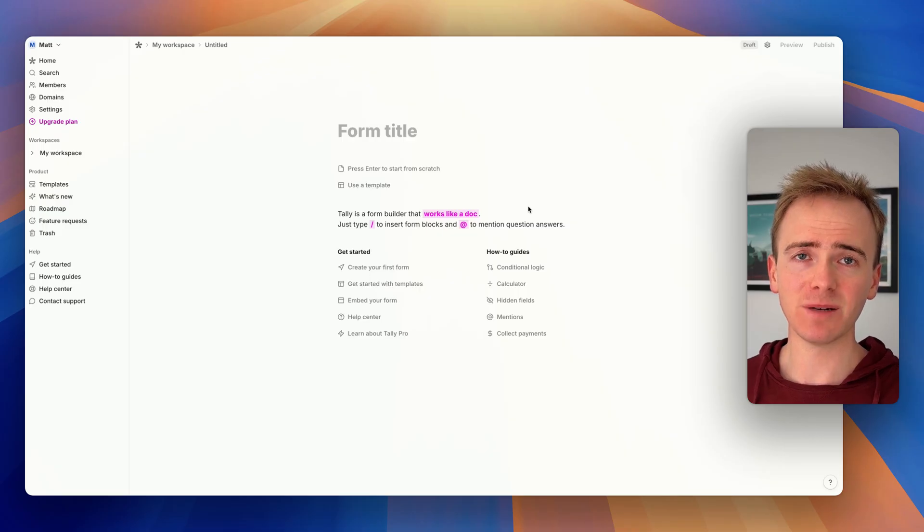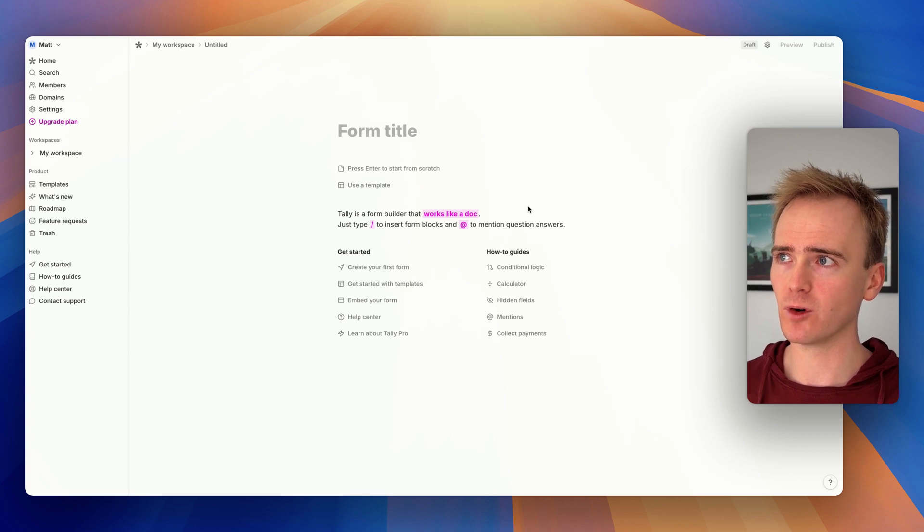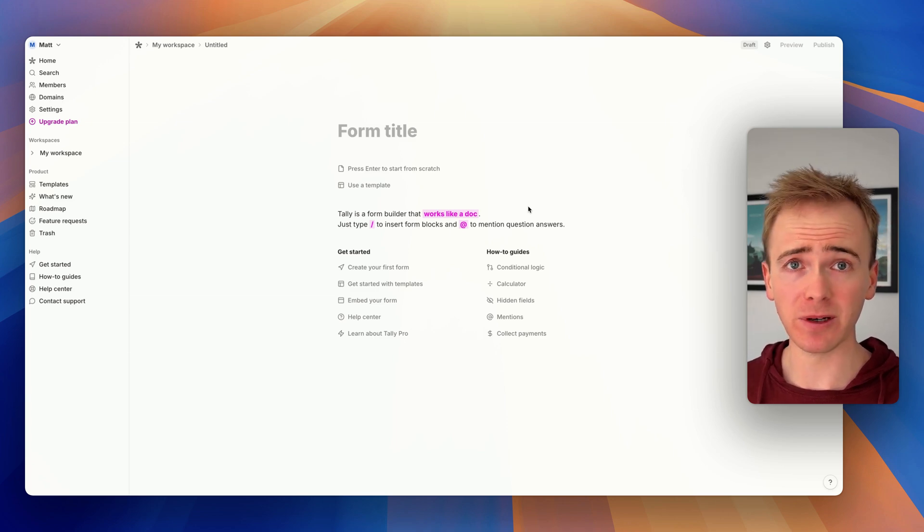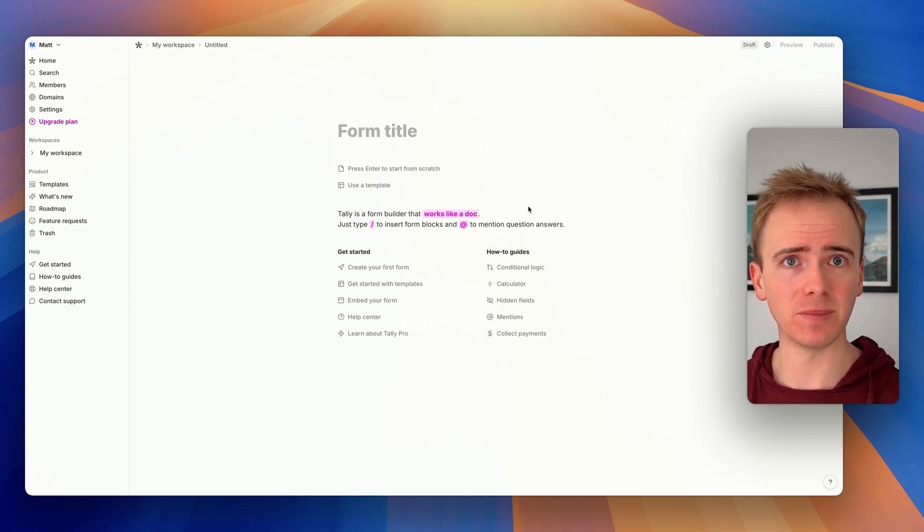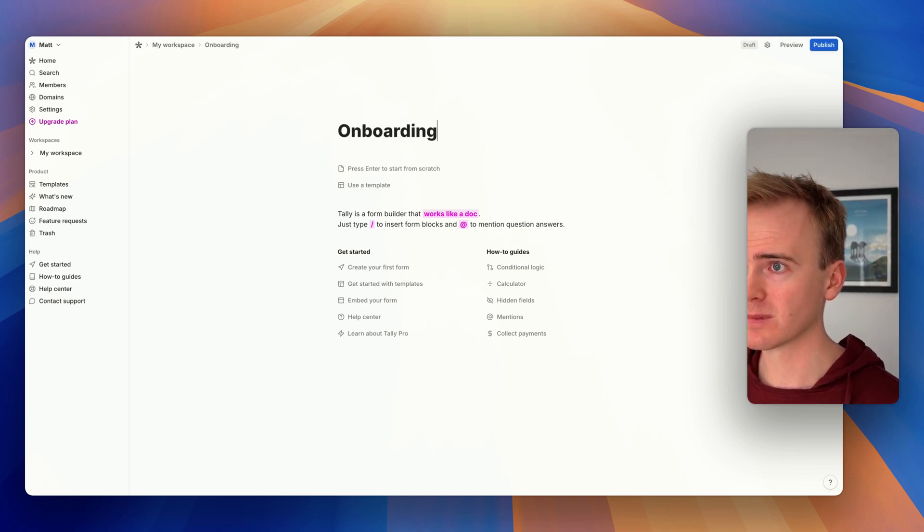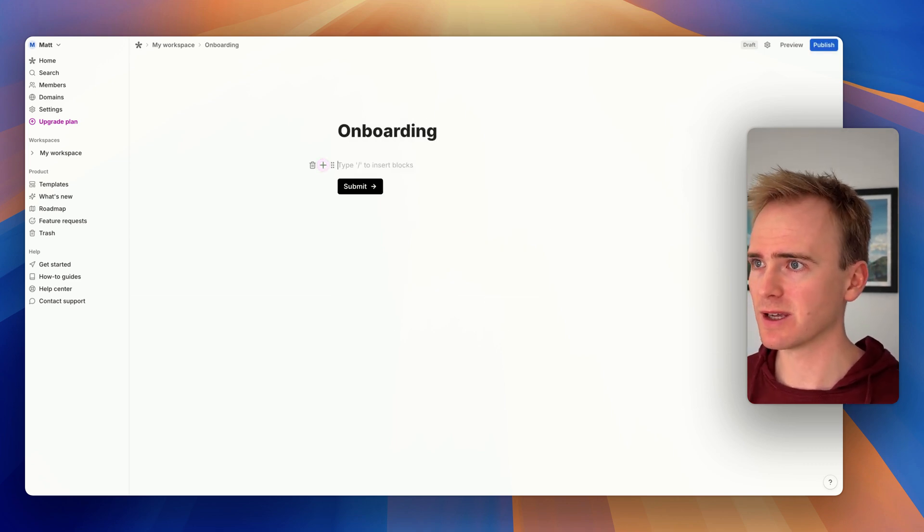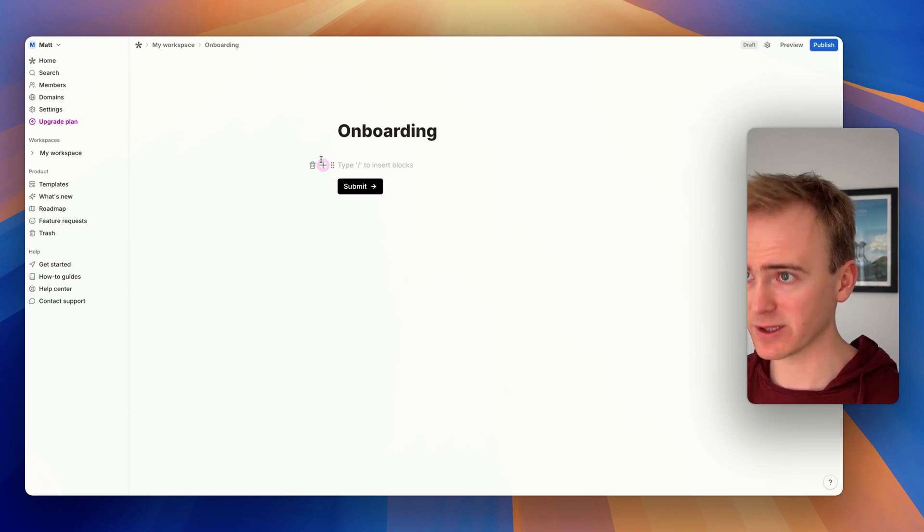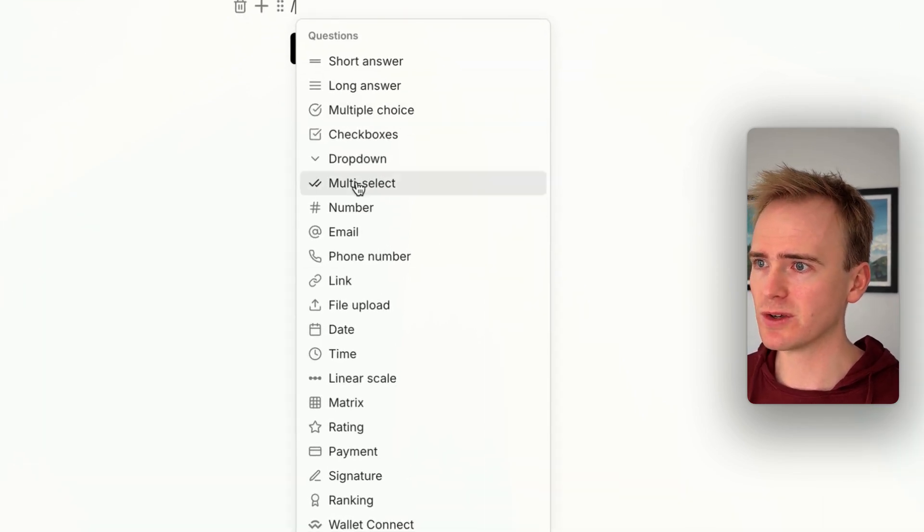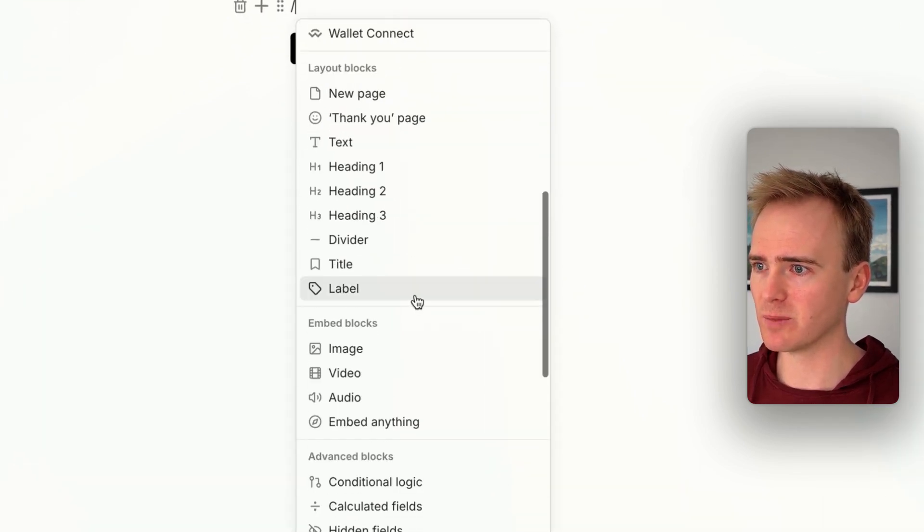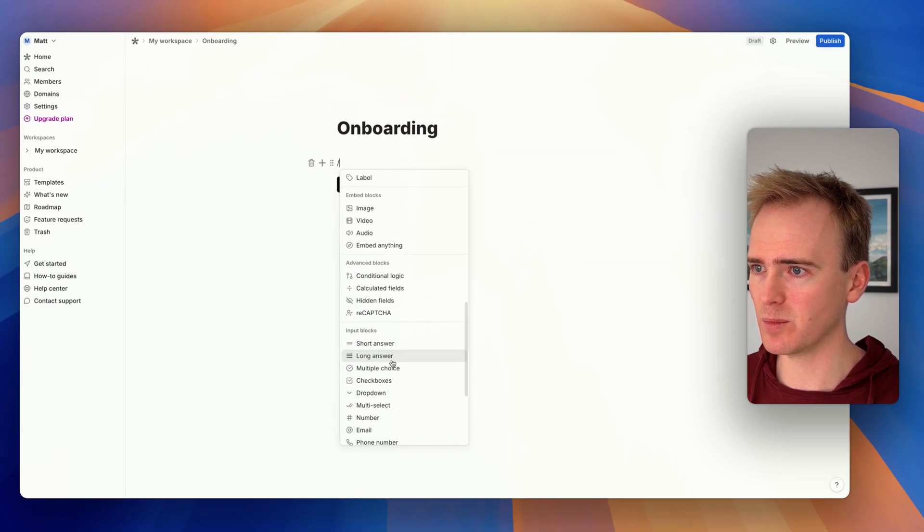I'm going to start by showing you just how quickly we can get a multi-step form together in Tally. If you've ever built a Notion document, it's like Notion but for forms. We're going to call this one Onboarding. Then I just go down and start adding form elements using backslash. You can go from questions down to layout blocks - it's all here, input blocks.